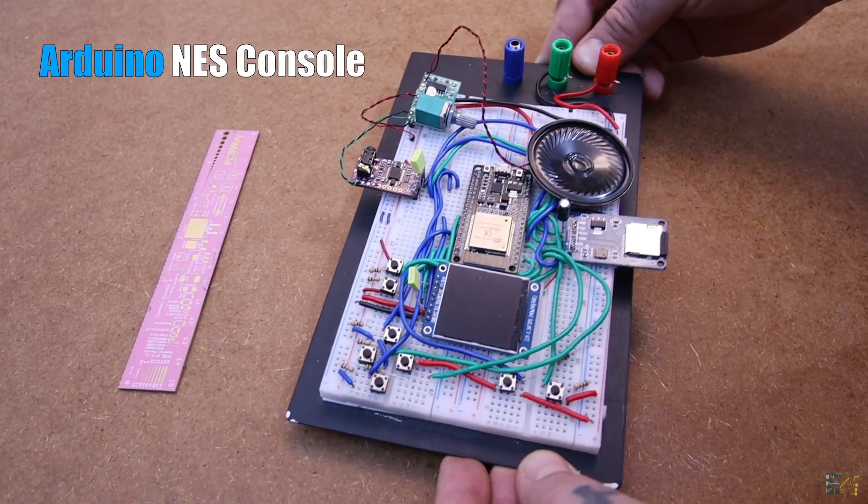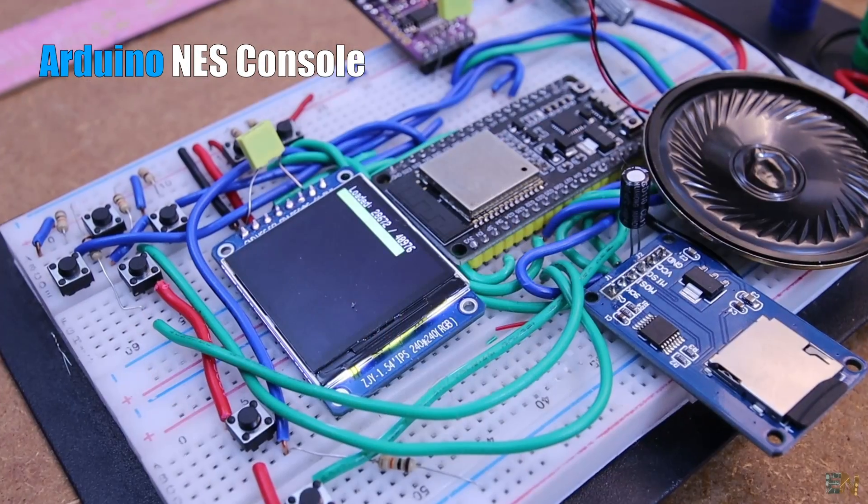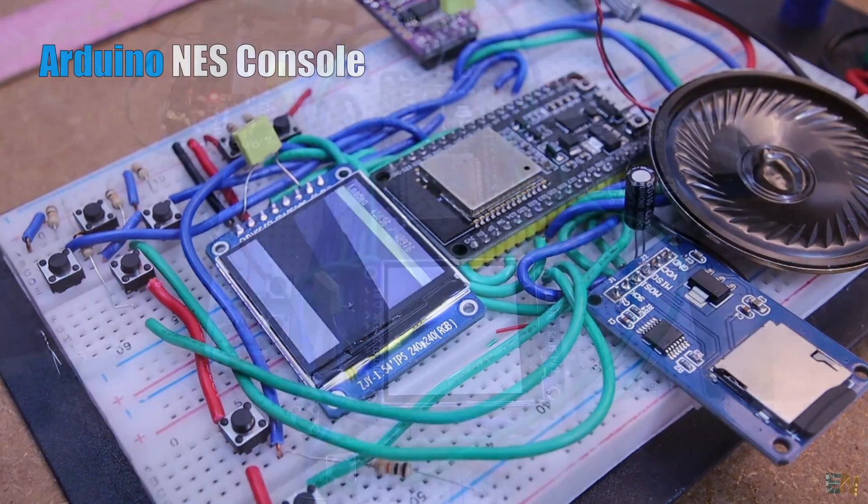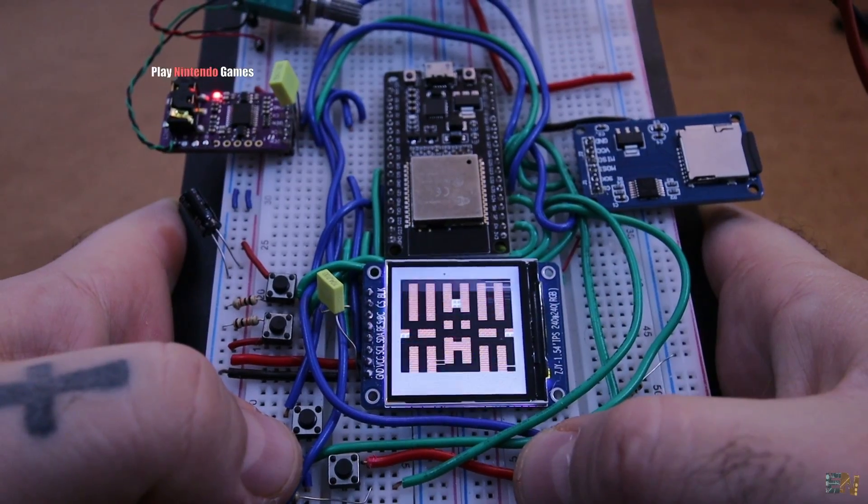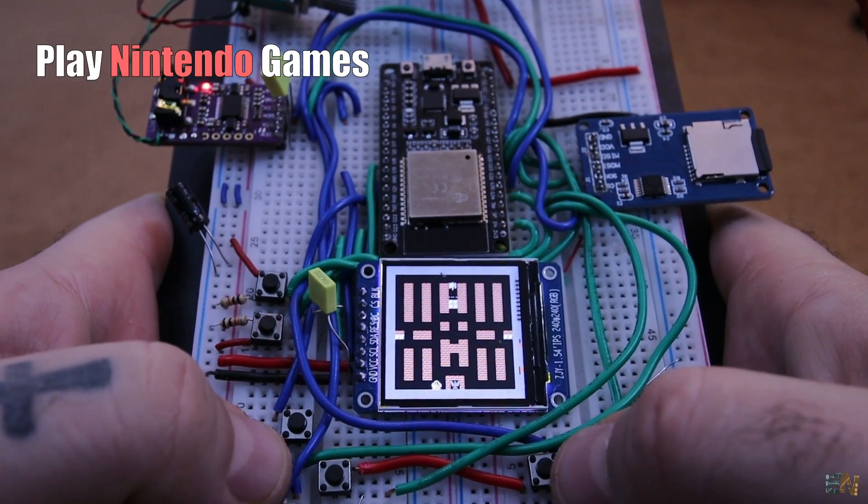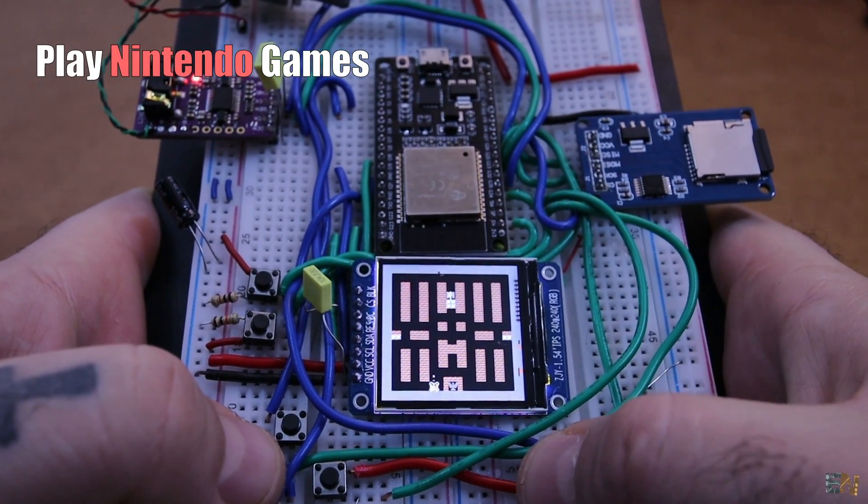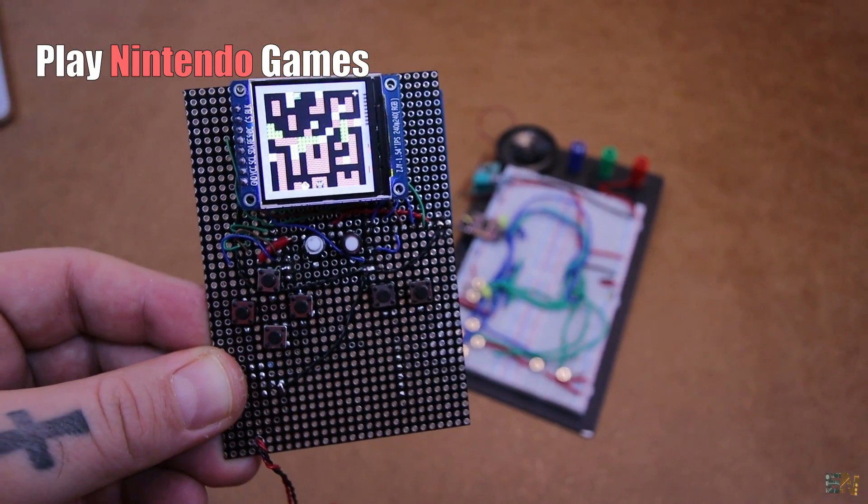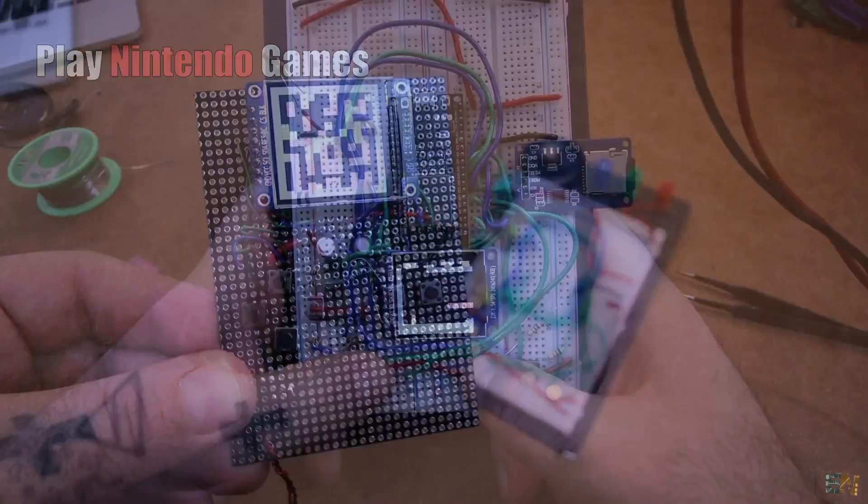Do you want to make an old Nintendo console for less than $20? You could play thousands of old NES games and get the same nostalgia that I had when I played them once again.